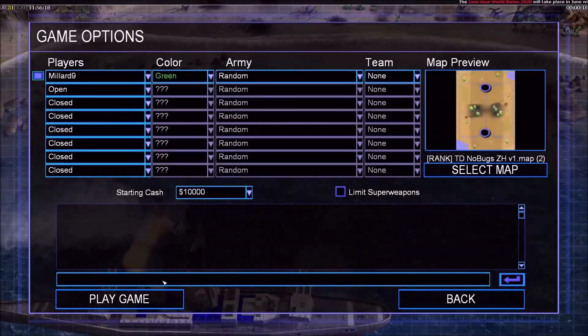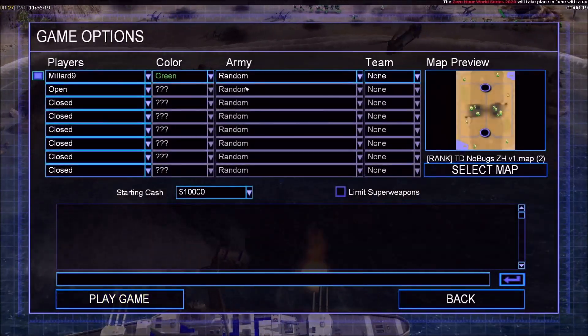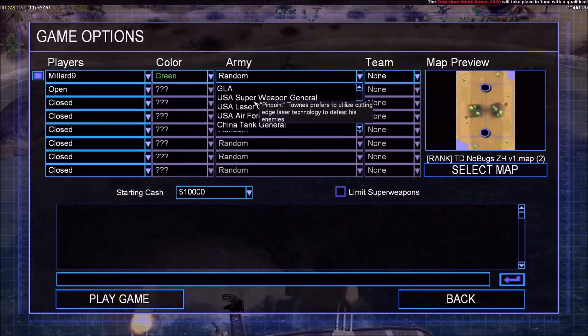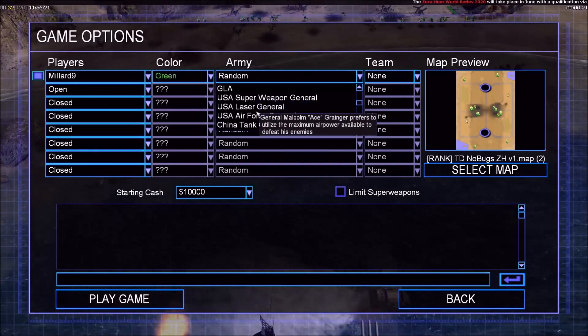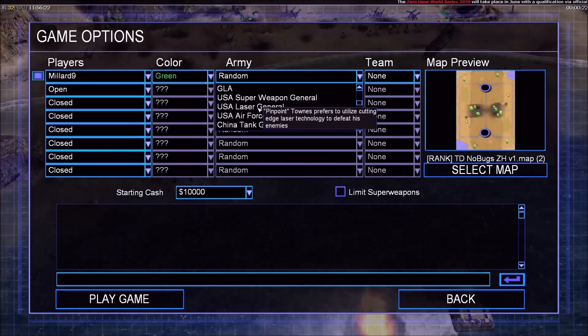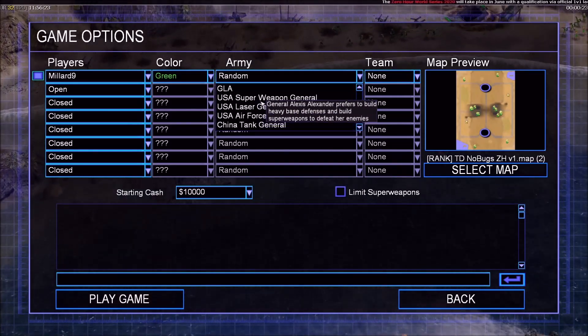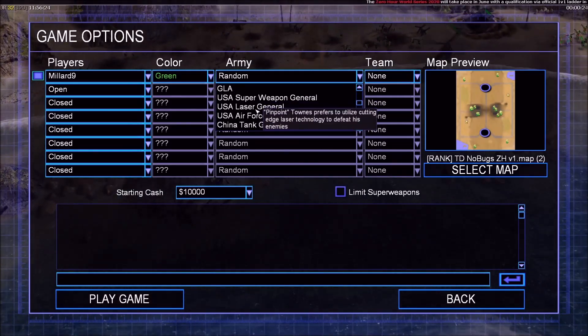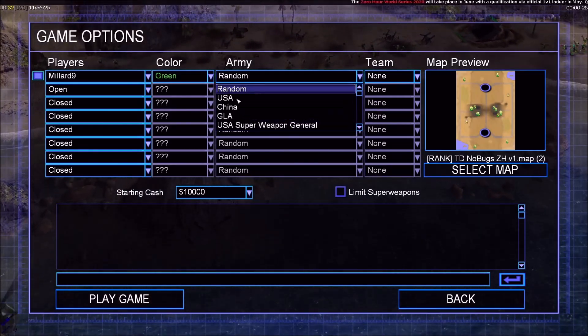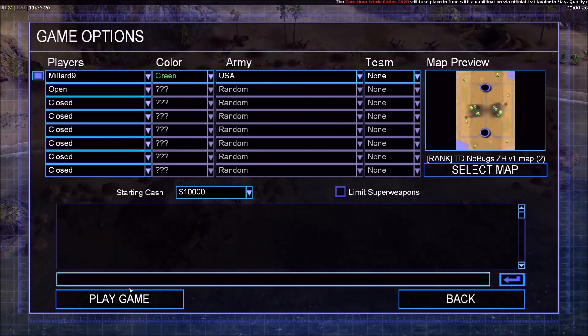Just going to create a random game here — making sure I'm a USA General since they get Paladin Tanks. USA, yes, they get Paladin Tanks.